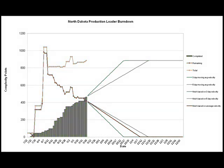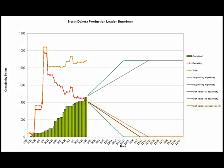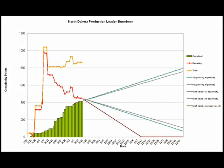The first velocity number is the three-day moving average — it adds up the number of complexity points completed over the past three days and divides by three. There is also a five-day moving average velocity and an overall project average velocity. These velocity values are used to project various possibilities for when the project may be complete, based on the knowledge the team has to date. Here we see the green line projecting a finish date based on the three-day velocity, the gray line showing the finish date based on the five-day velocity, and the brown line showing a projected finish date based on the overall average velocity.